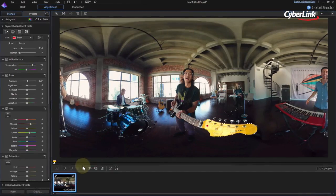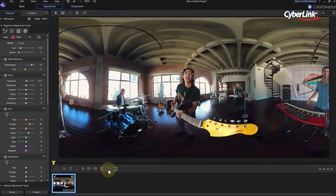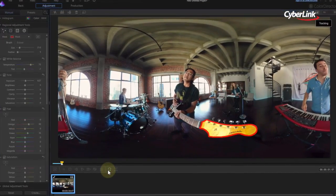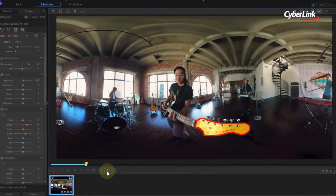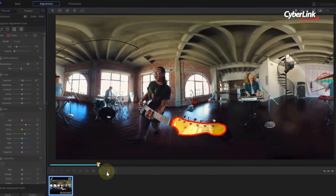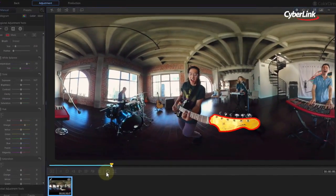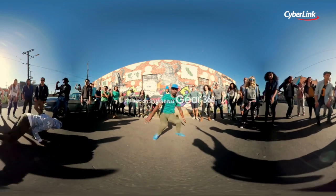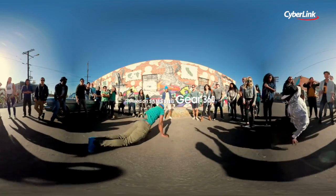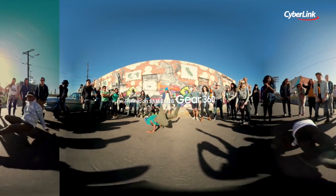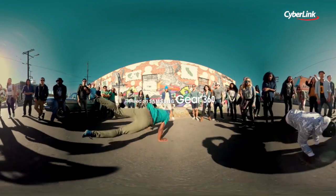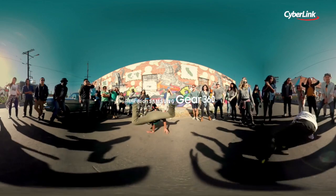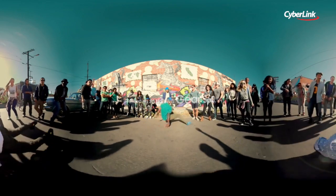Or change just specific objects or areas using ColorDirector's unique motion tracking feature. In this tutorial, we're going to take a look at how to use motion tracking to change the color of the sky in 360 footage.